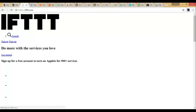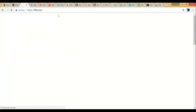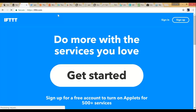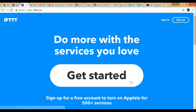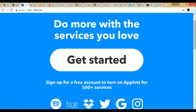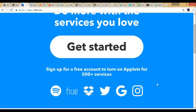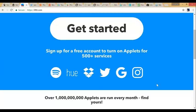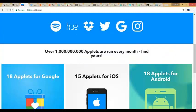This next one is If This Then That. I love this one — it automates things and it's free. Sign up for a free account. They used to call them Recipes but now they're called Applets. There are different things you can do, and you can get kind of addicted to this.